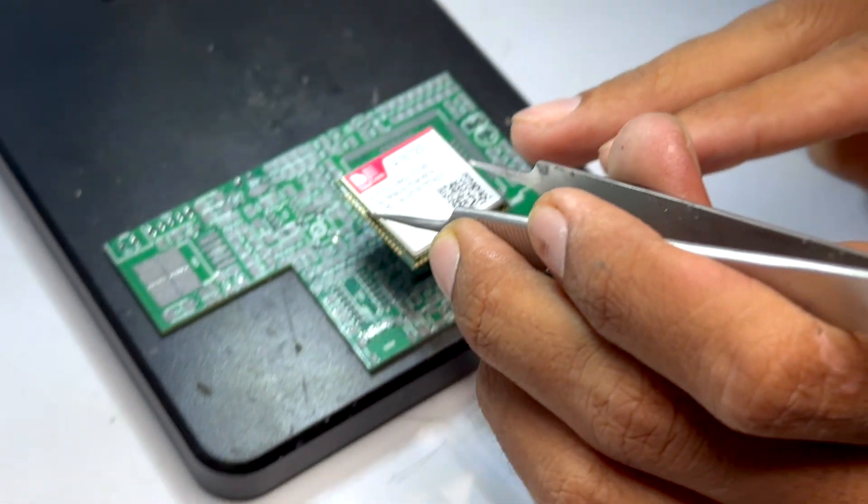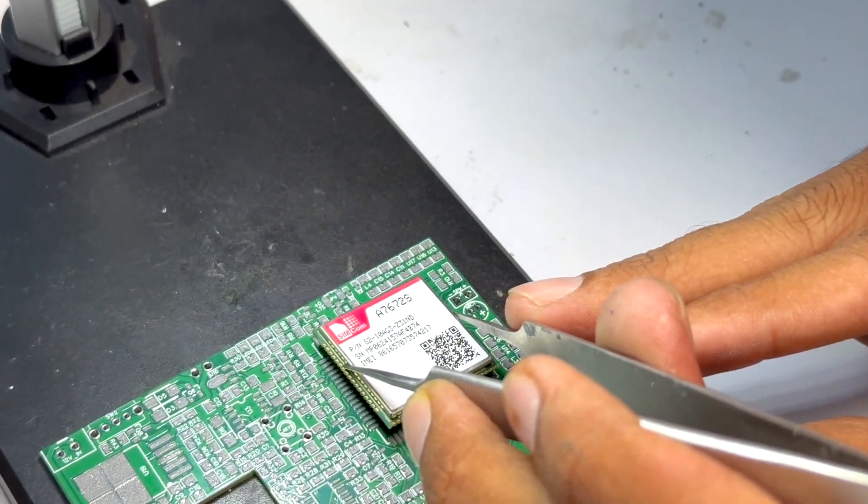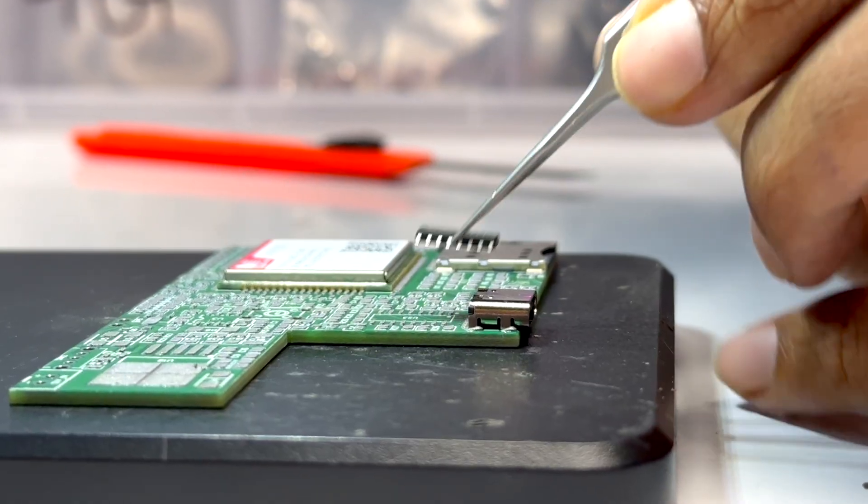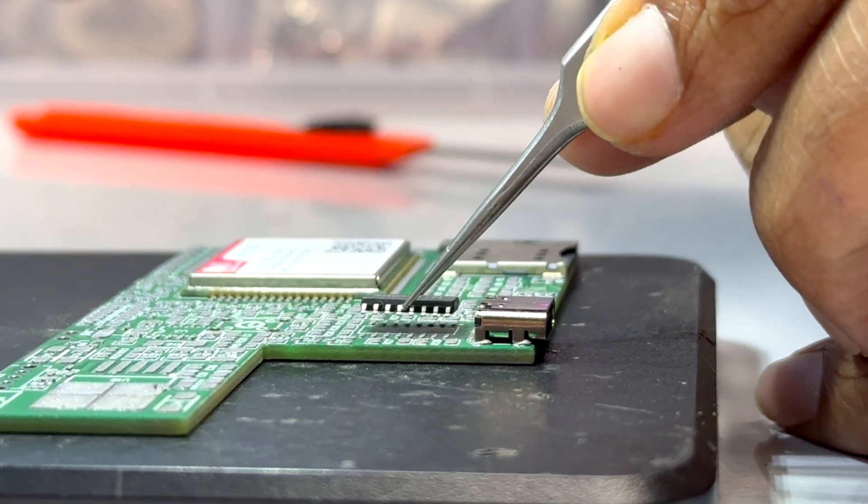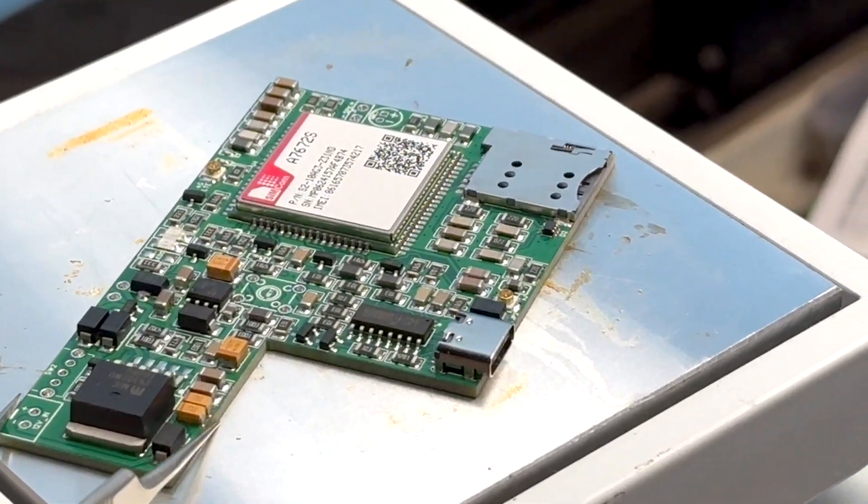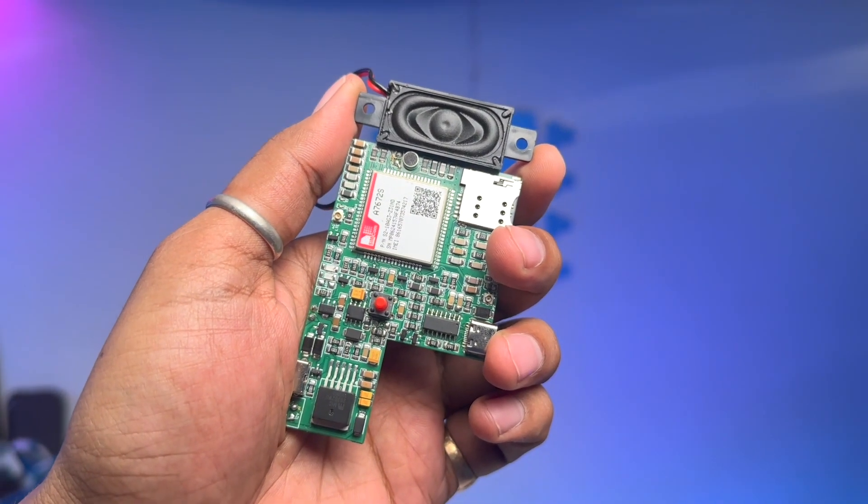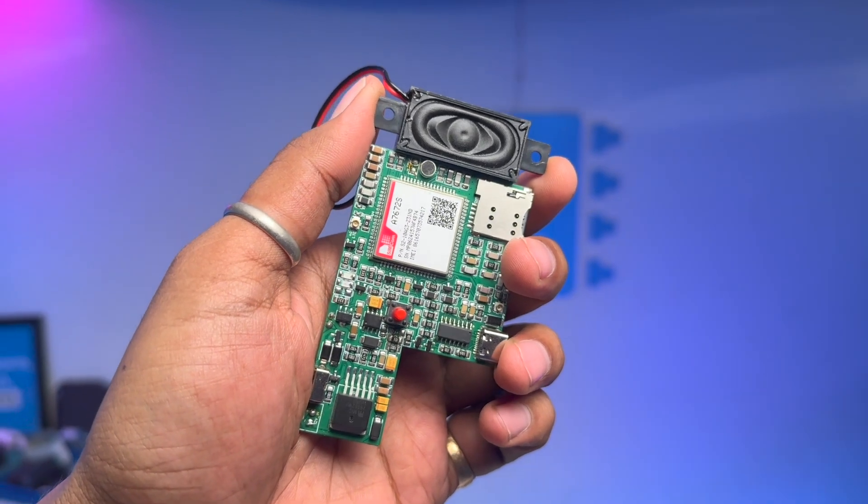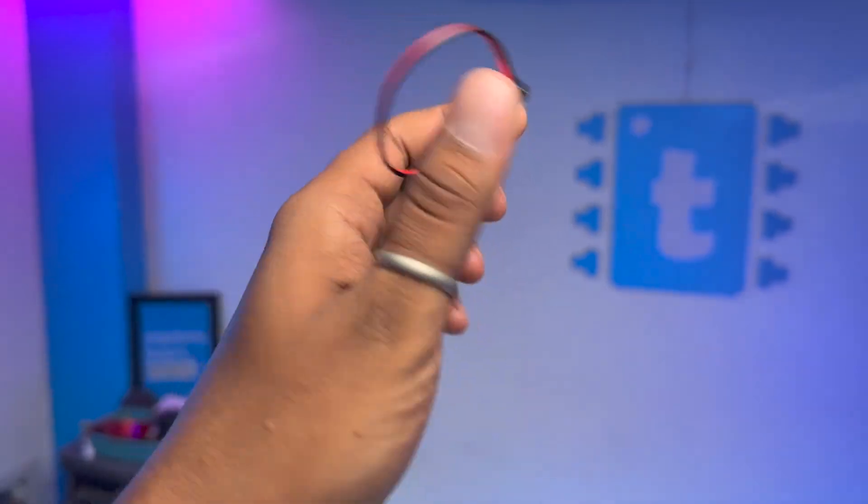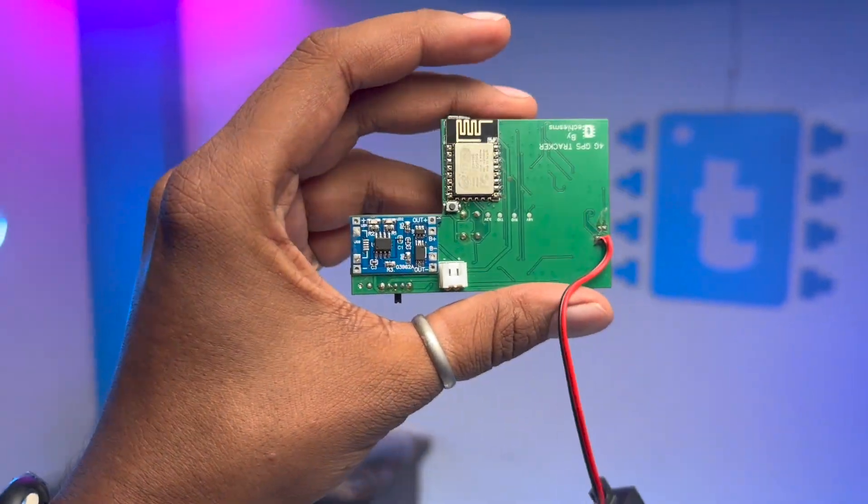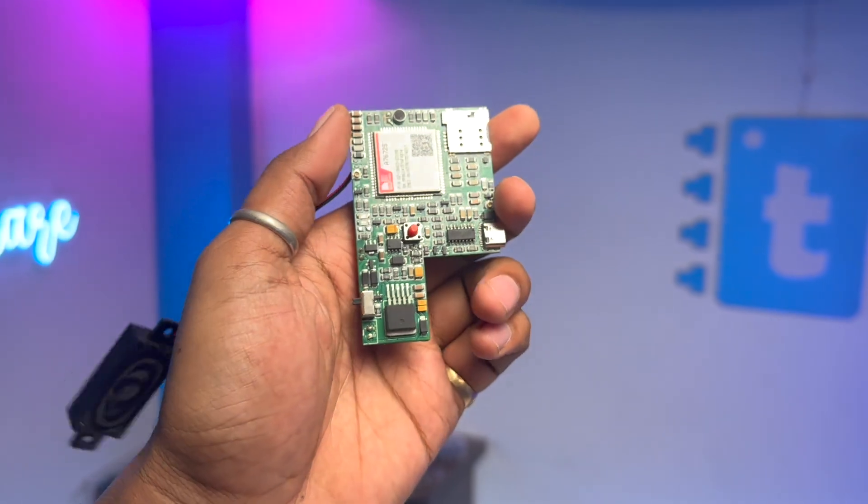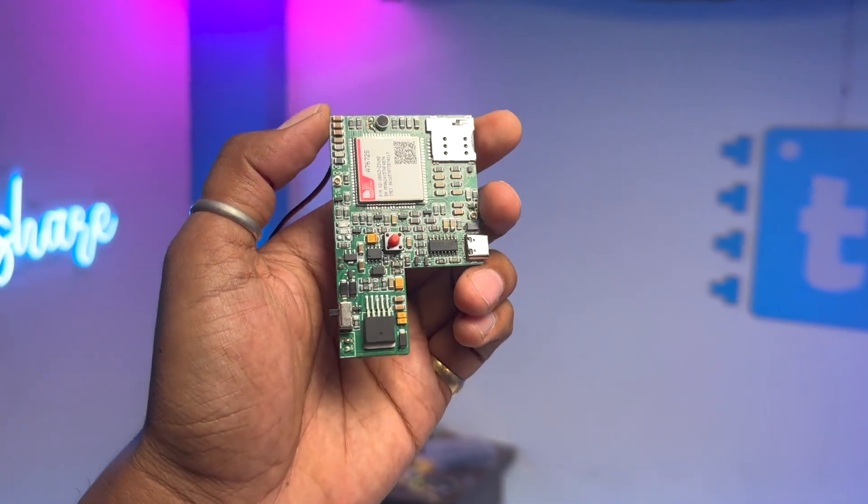So here after receiving the PCBs we started soldering all the components on it one by one and later after soldering them all the final PCB project looks like this. Neat and very compact. So that was all about the hardware part of the project and now let's move on to the computer and have a look over the coding part.